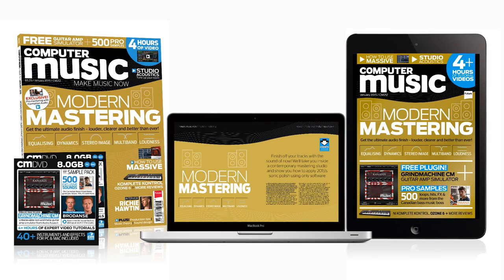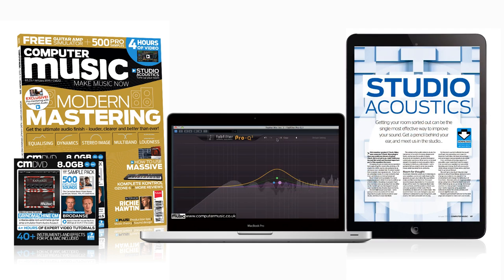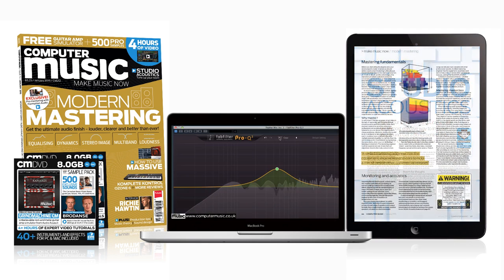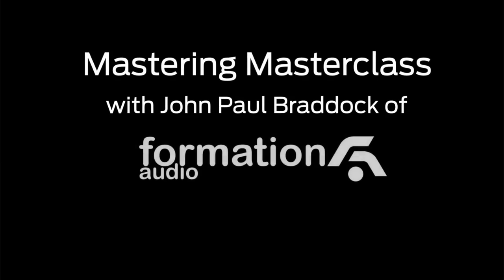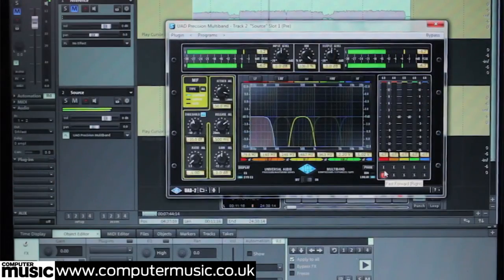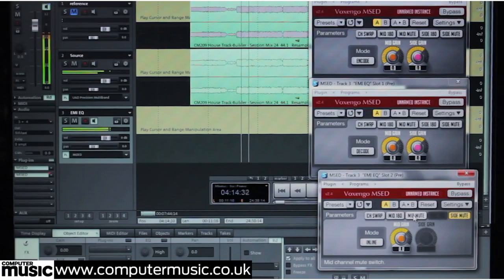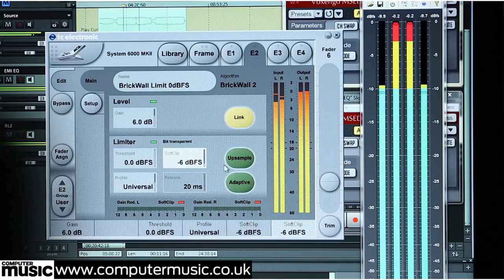It's time to make your tracks sound better than ever with the new issue of Computer Music Magazine and our huge Modern Mastering Tutorial. In an exclusive Mastering Masterclass video session, you'll go into the studio with professional mastering engineer JP Braddock as he explains the mastering principles and techniques he uses on a daily basis, including multiband compression, mid-side processing, master EQ, clipping and limiting, and more.